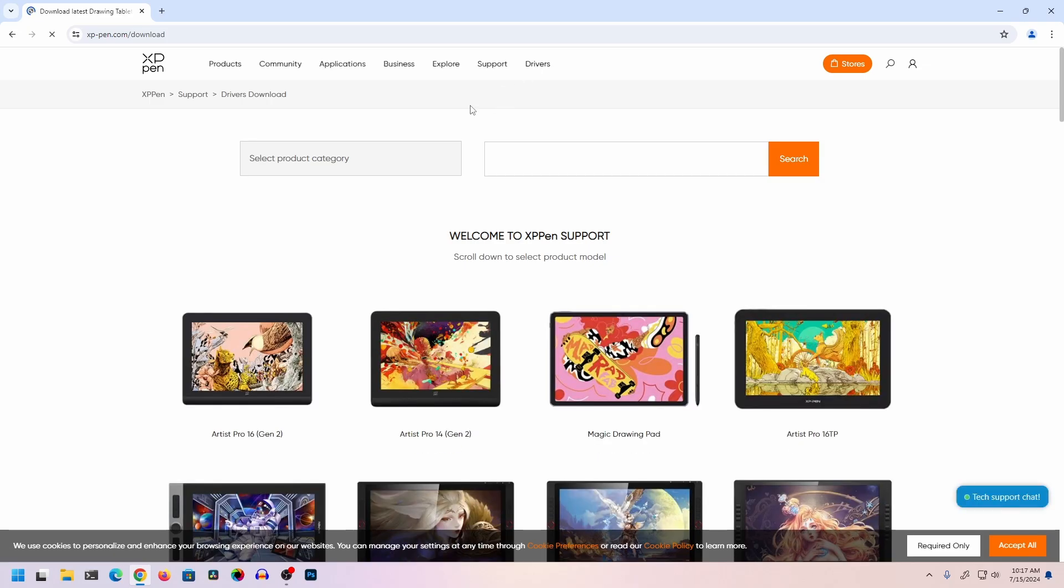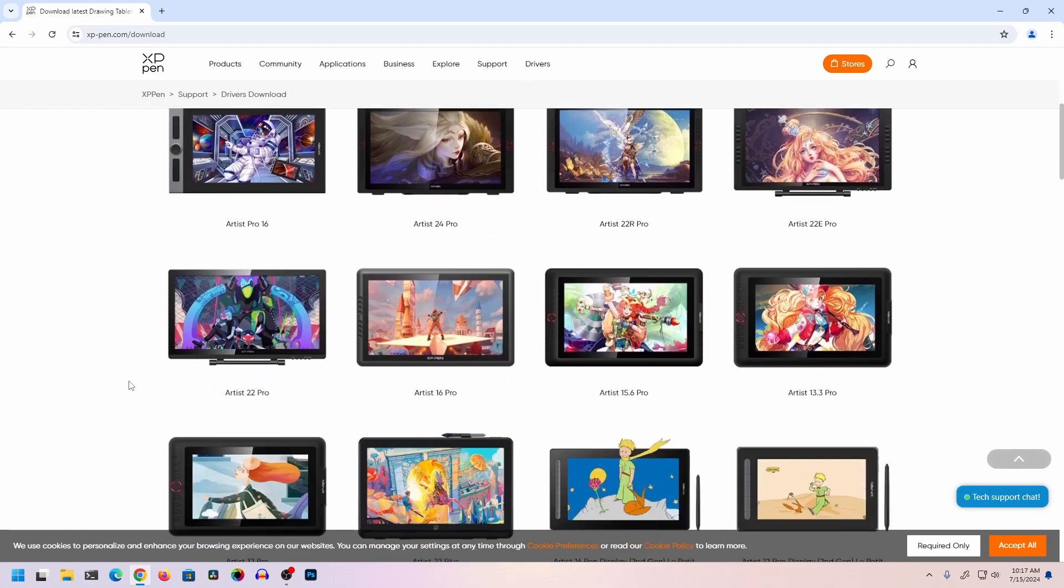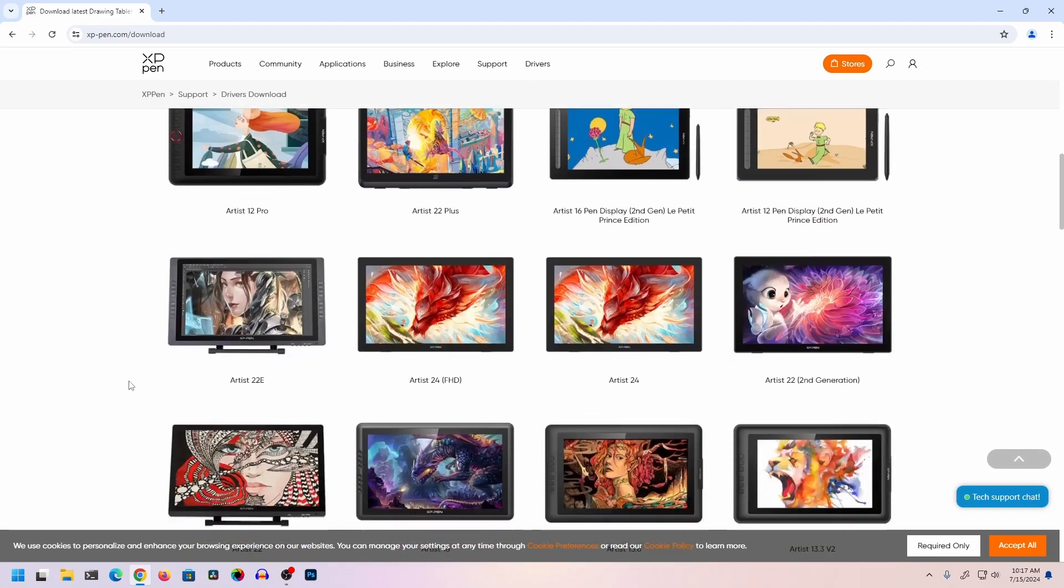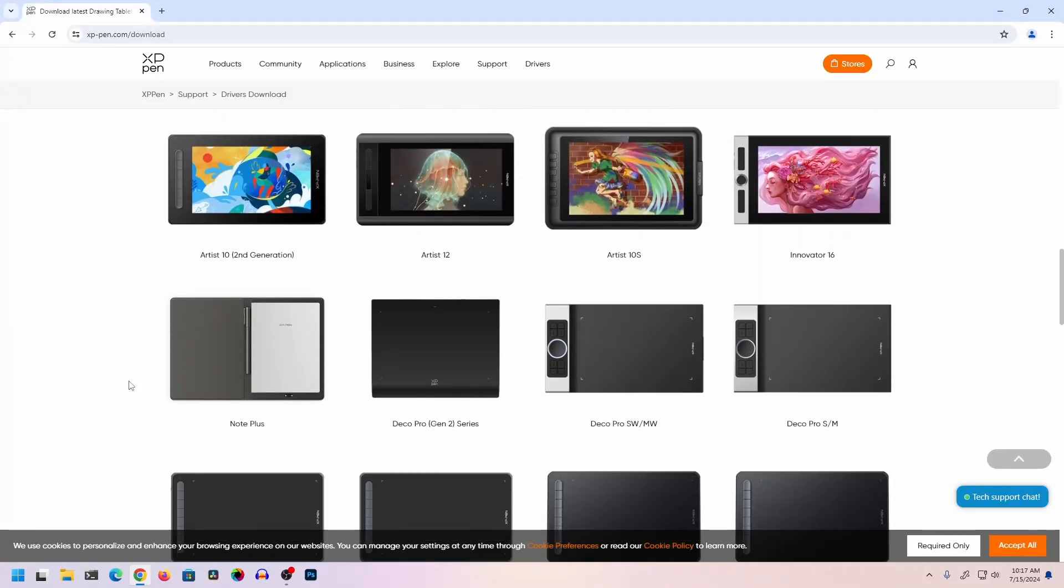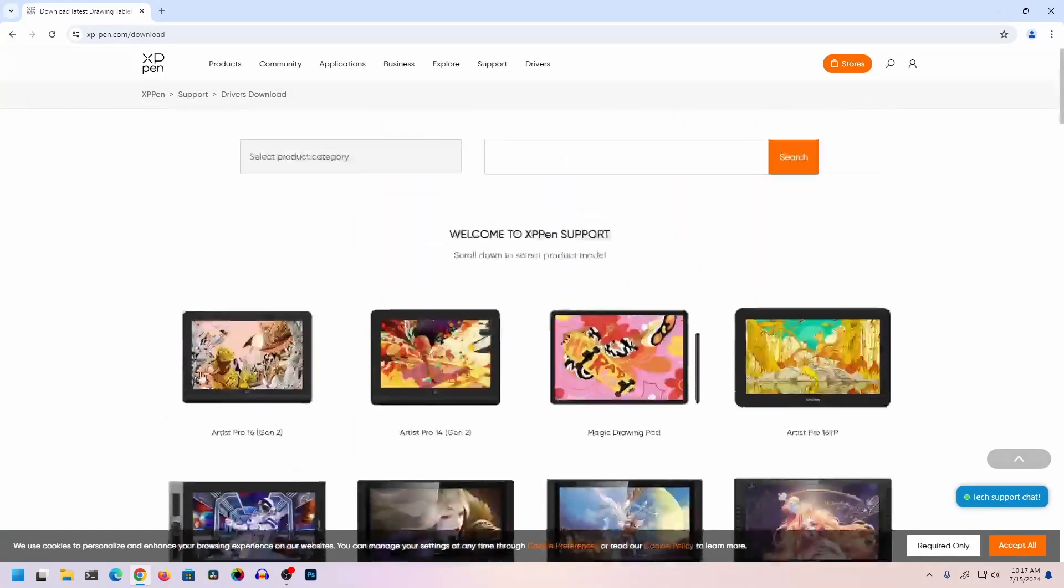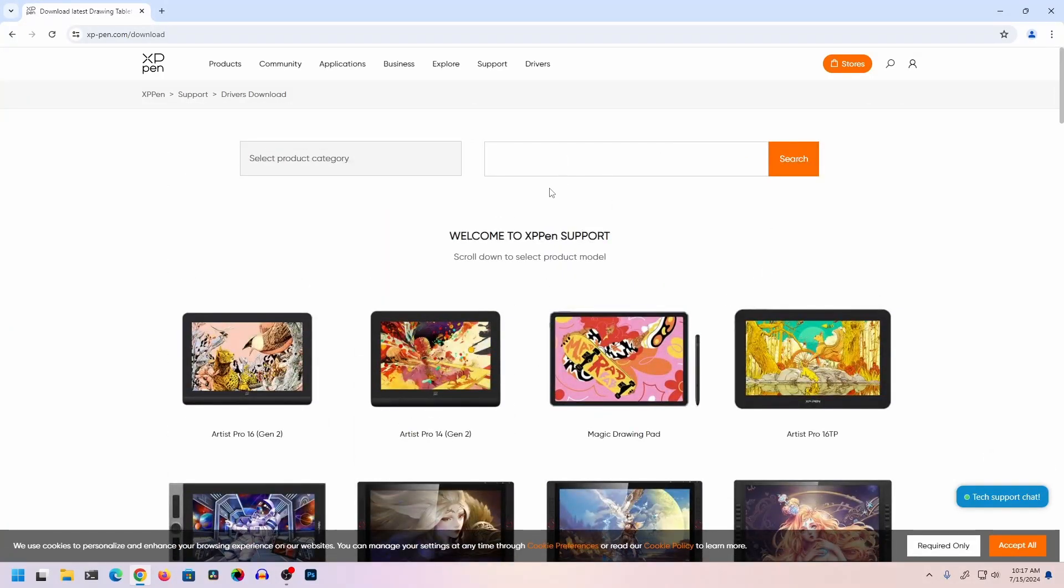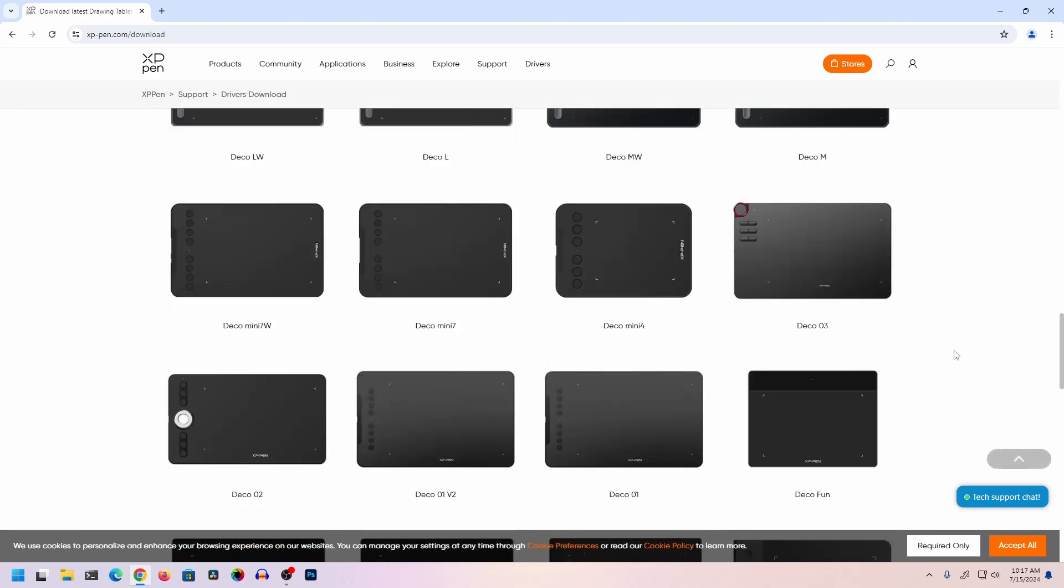From this list, search for your graphics tablet model. You can look through the images or you can search from here. I'm going to scroll down, and this is my graphics tablet - the Deco 01 Version 2.